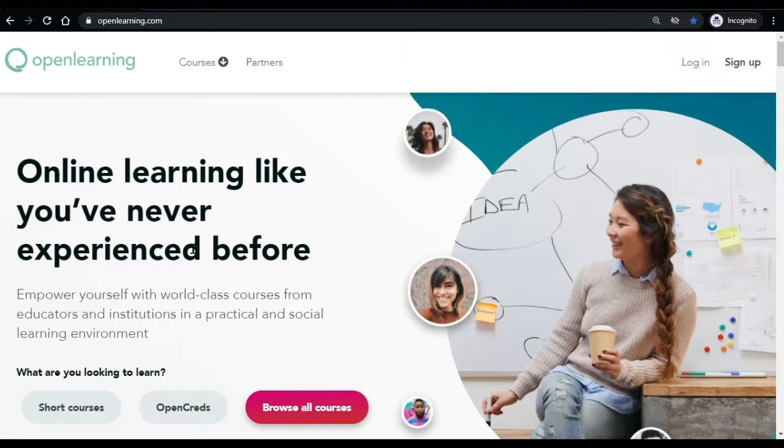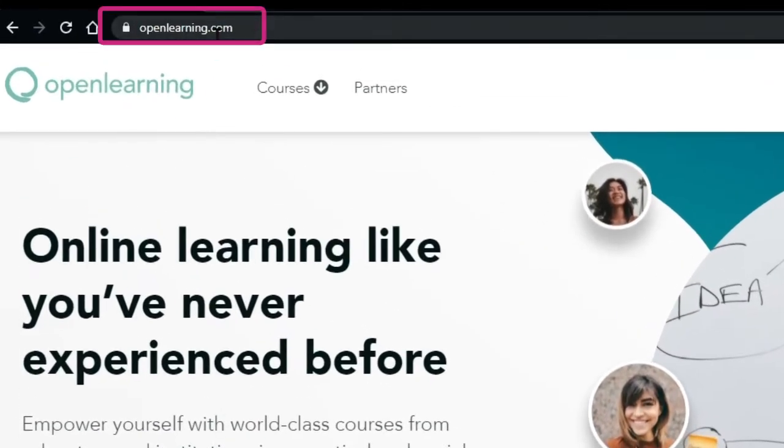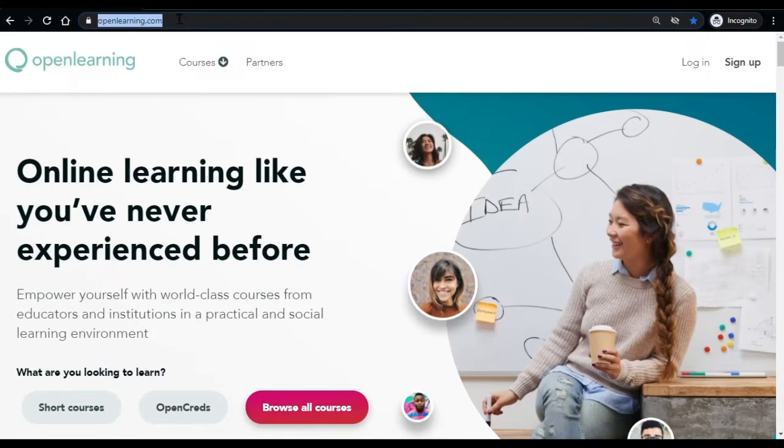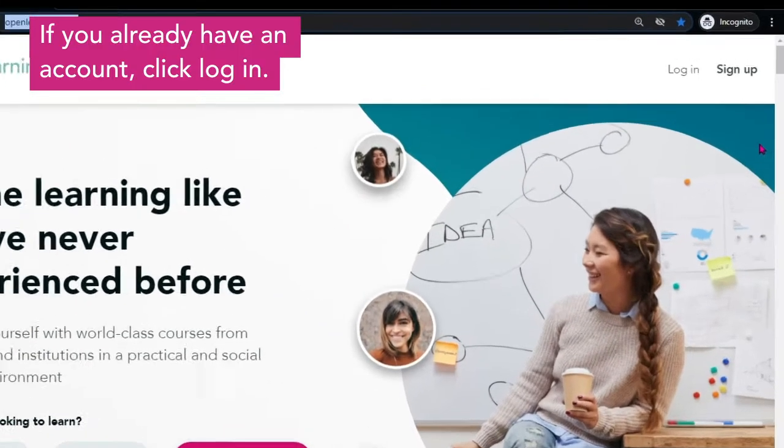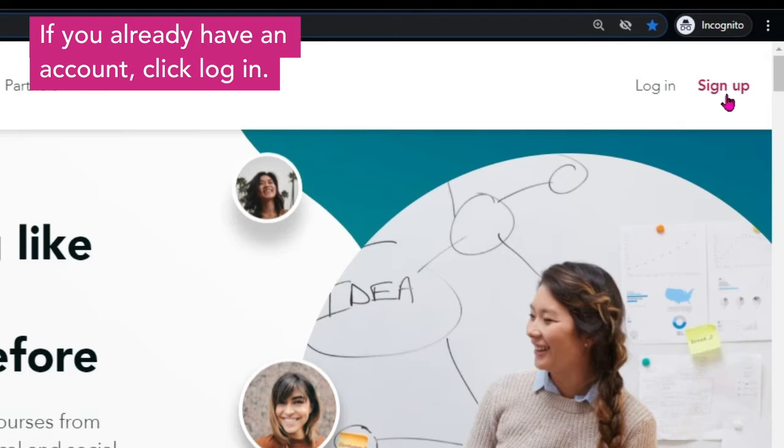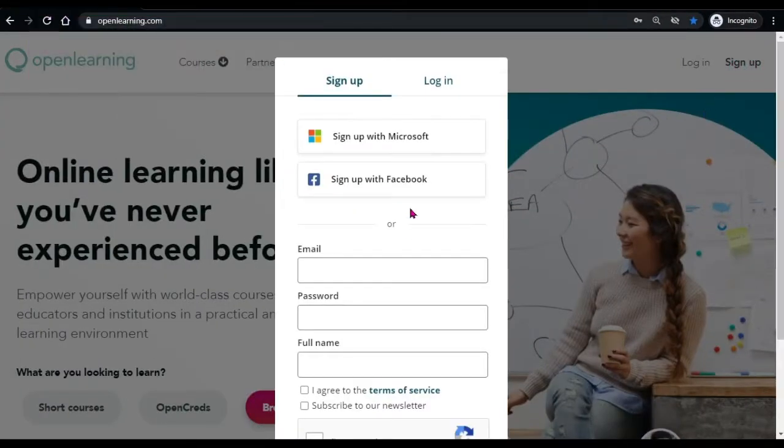On your browser, go to www.openlearning.com. This is the OpenLearning homepage. On the top left corner of the page, click sign up which will prompt you to the sign up box.